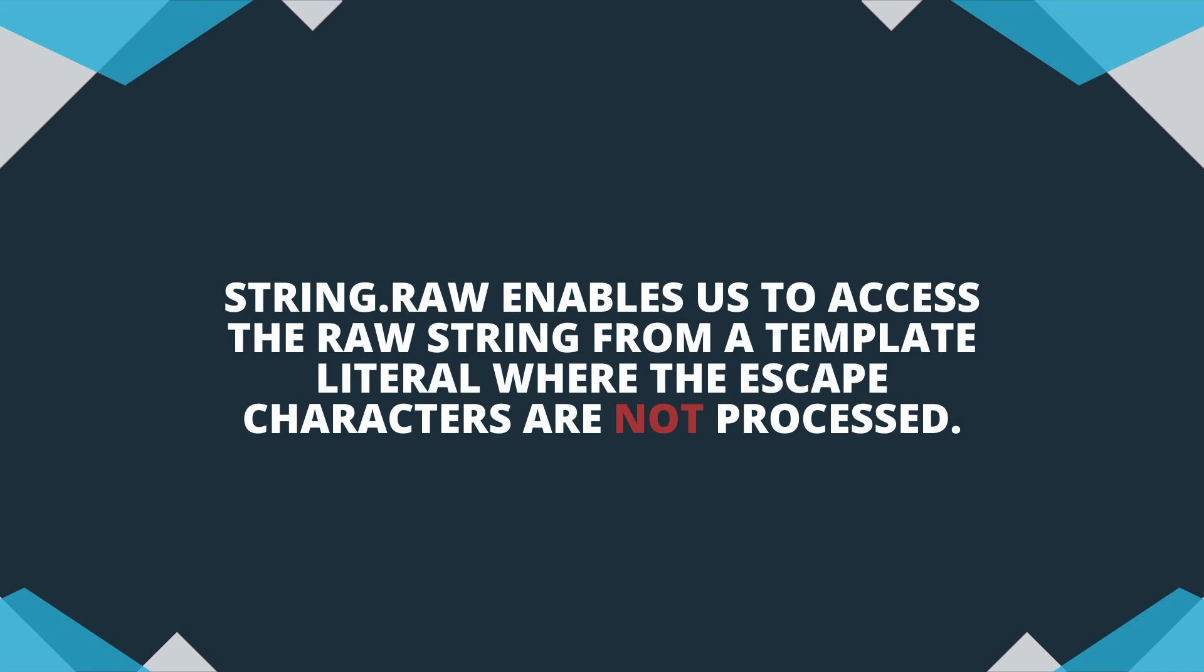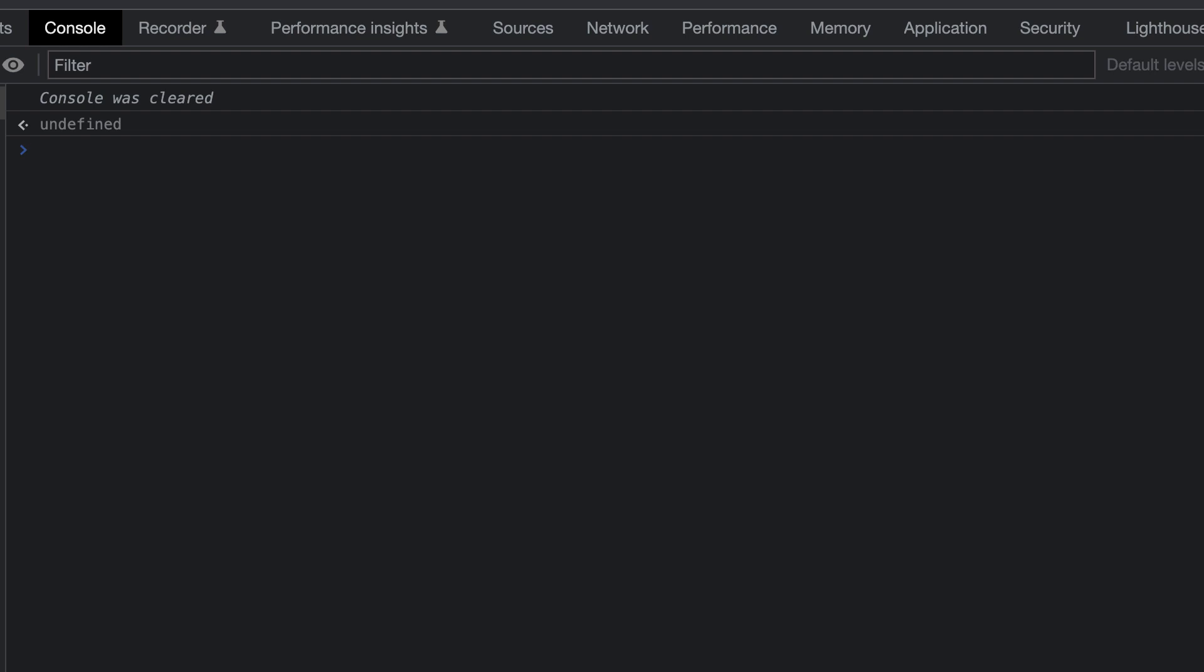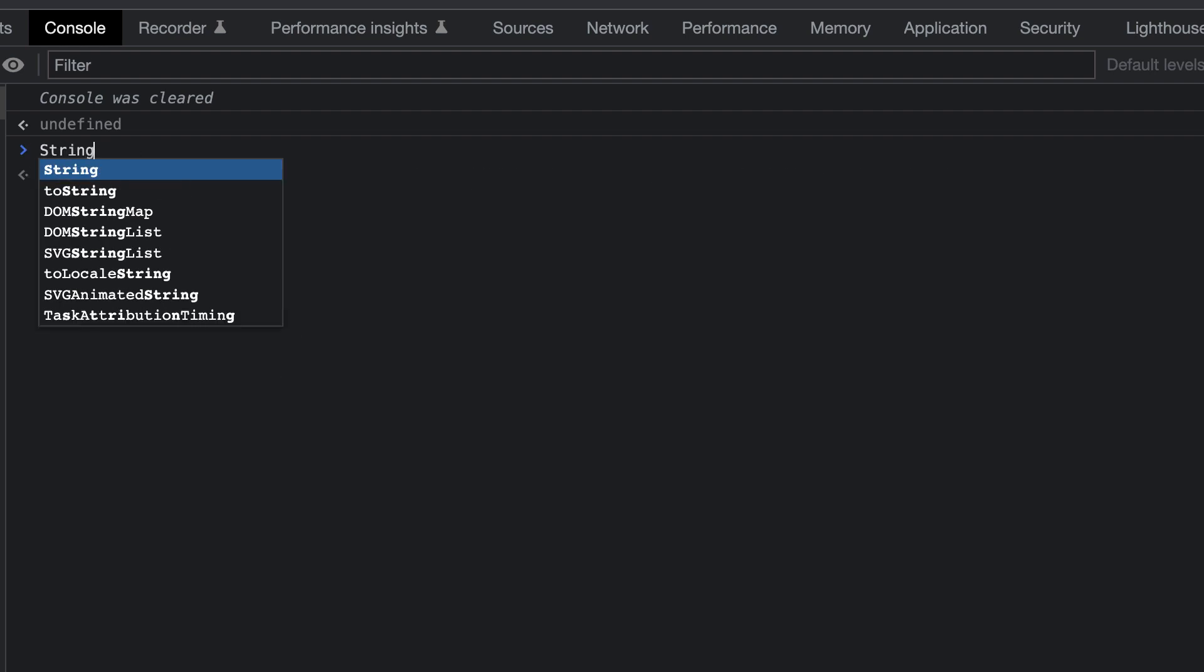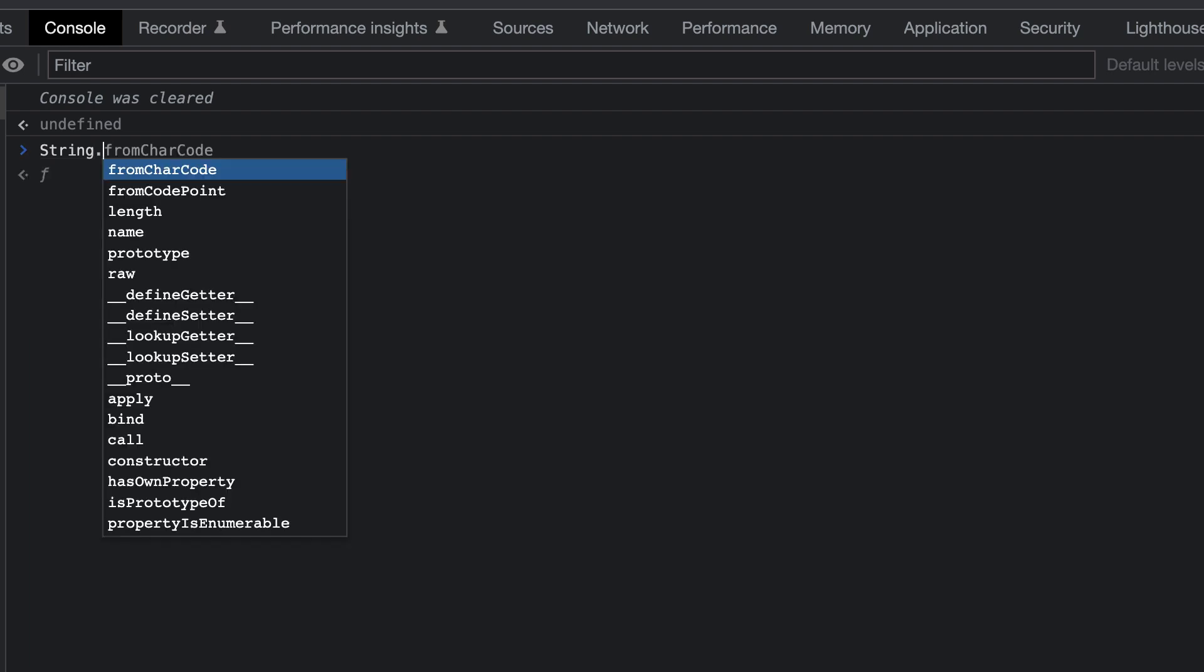Let's expand on the above example with this. We'll start by using the literal string object. So we type in string, followed by a dot, and then raw.